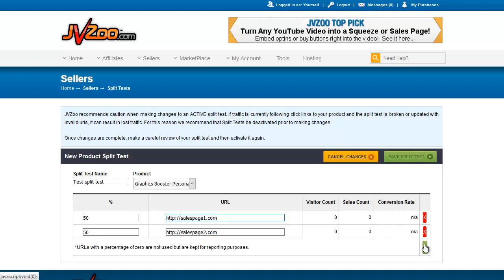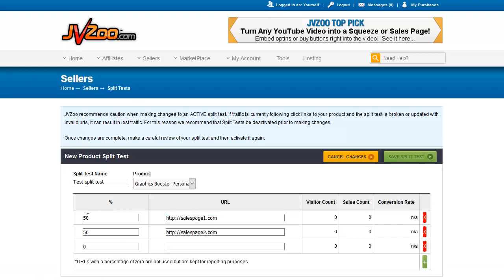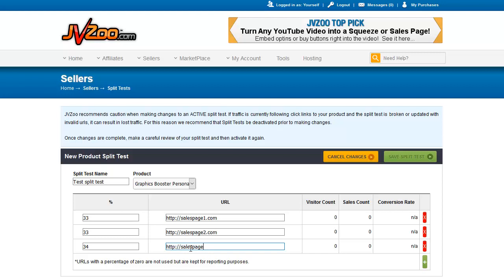If you wanted three different pages to be tested, we could make this 33, 33, 33. I'm not quite sure how they handle the extra percent, but we could just make sure that doesn't happen. And you put SalesPage3 here.